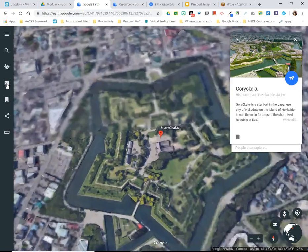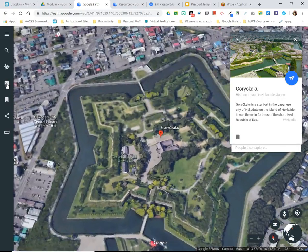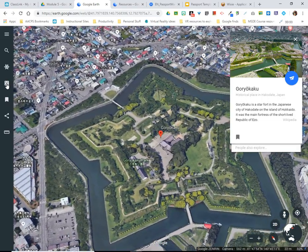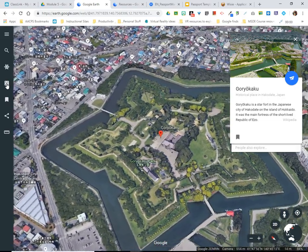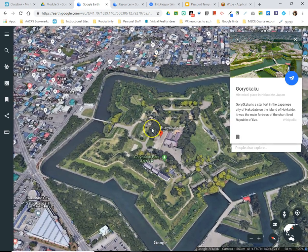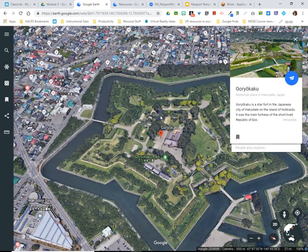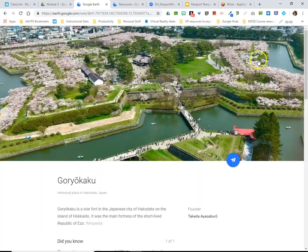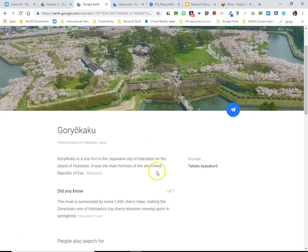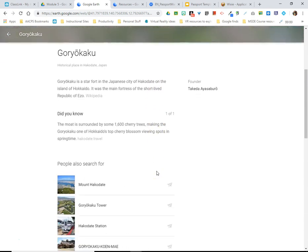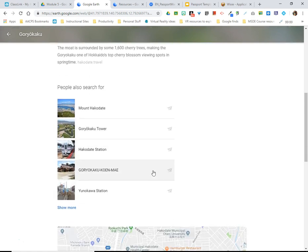The same information card that we've seen previously as we explored the tools loads in the upper right-hand corner. If students click on the picture they get an entire page of information about this location — information, did you know, and then similar places that they could search for as well.